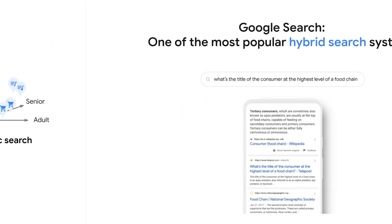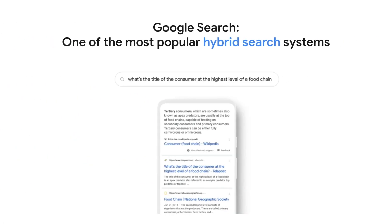Google Search is one of the most popular hybrid search systems. In 2015, it incorporated semantic search with the RankBrain model, enhancing its existing keyword search algorithm. This hybrid approach significantly improved search quality by effectively addressing two key requirements: searching by meaning and searching by keyword.